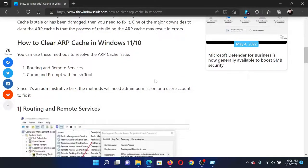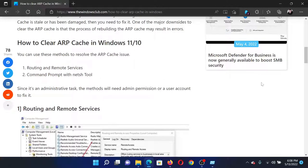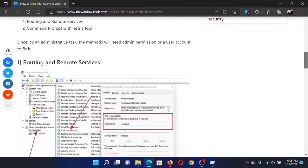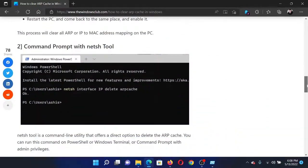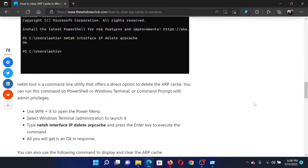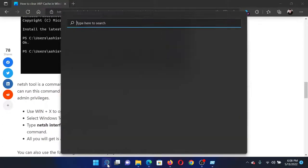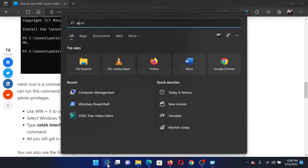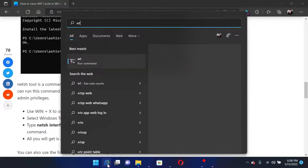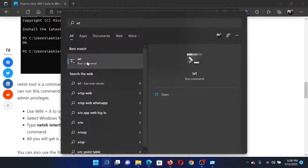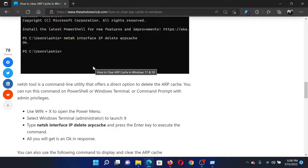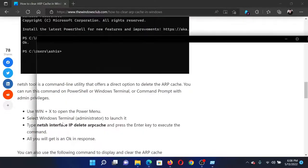The next solution would be through Command Prompt, and you can use an easier method using Windows Terminal. Search for 'wt' in the Windows search bar and click on the WT run command. This will open